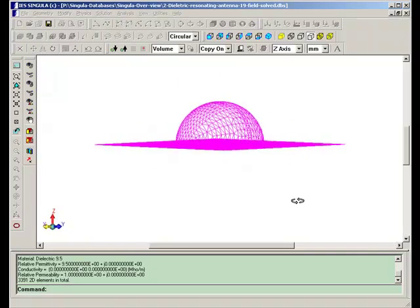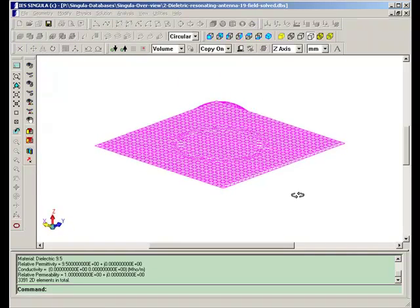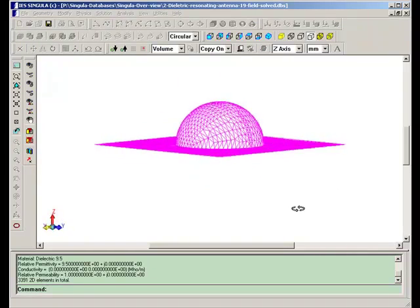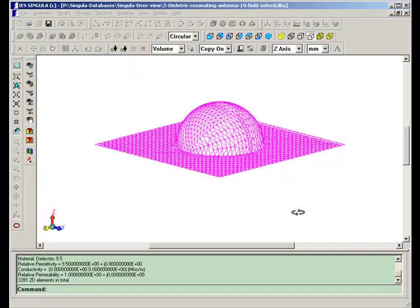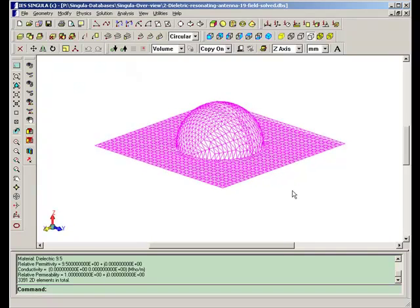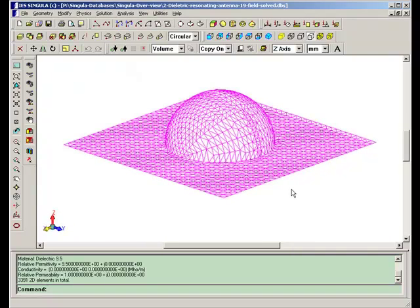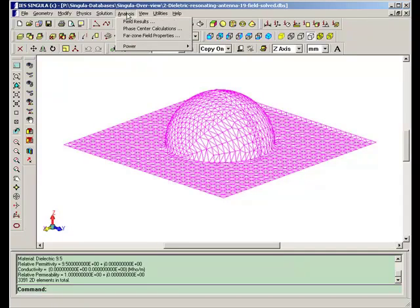In the analysis, far zone field patterns can be calculated. Let us calculate again a 3D pattern.